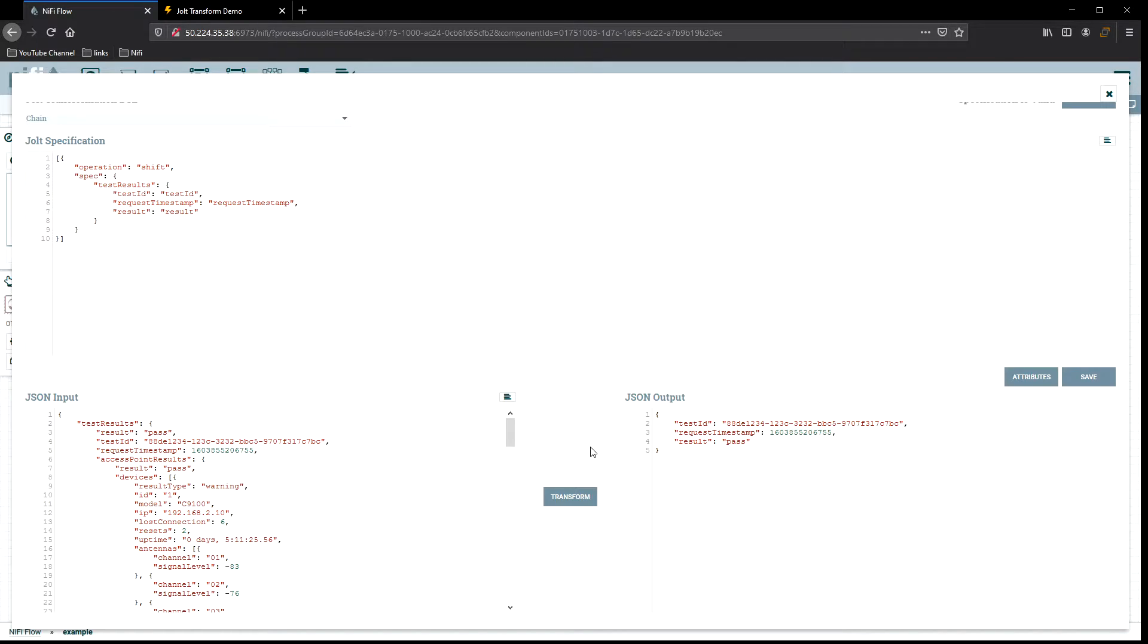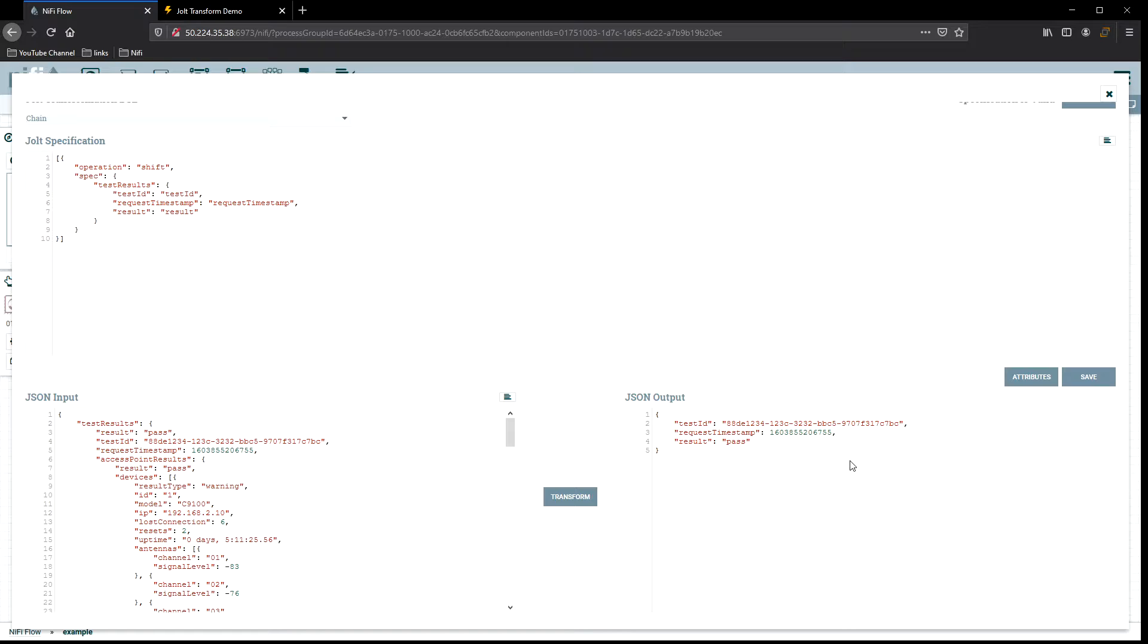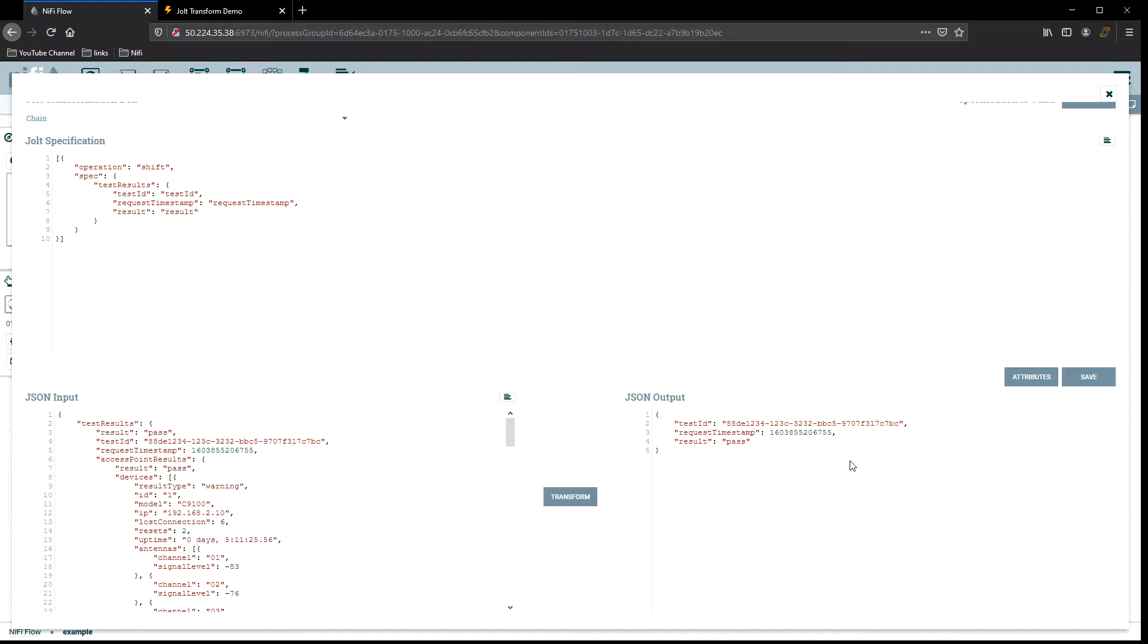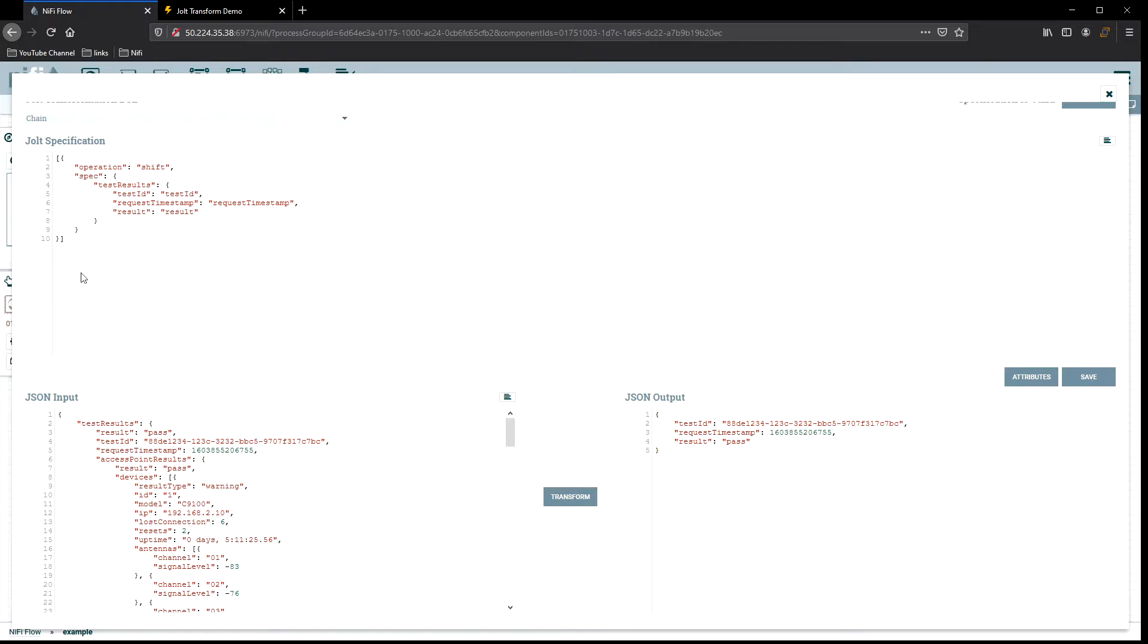Now we can transform it, and you can see right here the output of the JSON is exactly what we're looking for. We have the test ID, result timestamp, and result. In some cases, this may be all you're looking for out of your JSON. Maybe we're indexing it into an index for Elasticsearch or we're just trying to make sure things are passing. That's one example of how we could use the data and a simple Jolt transform.